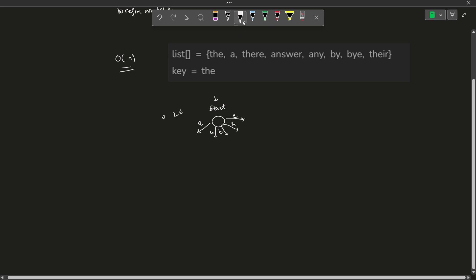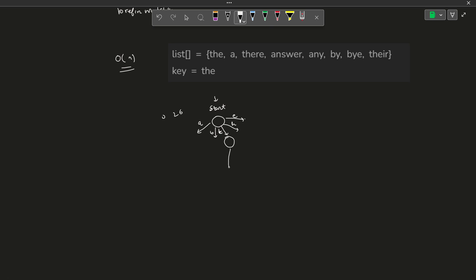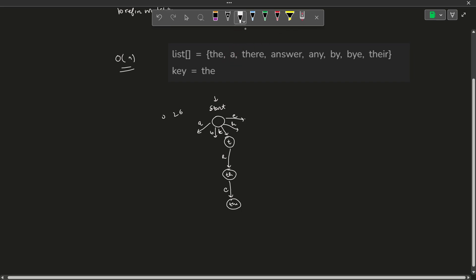Whenever we encounter a character, we construct a new node. Let's say we consider the word T-H-E. To insert it into a trie, we start from the root node. We have character T, so we make a node. The next character is H, so we write H and make a node. Then we have E, so we insert E. So this represents T-H-E. Similarly, for the word 'A', this will be only one character, so A will be inserted here.